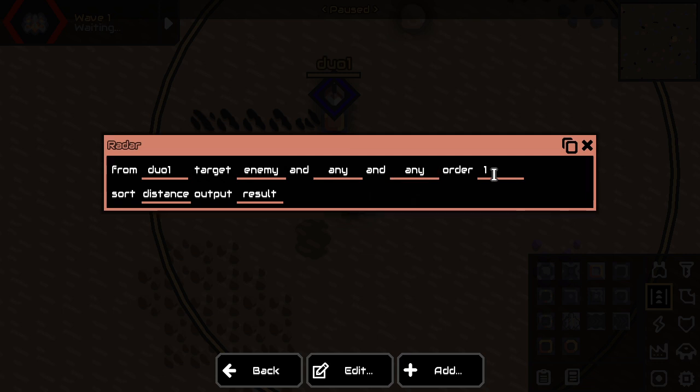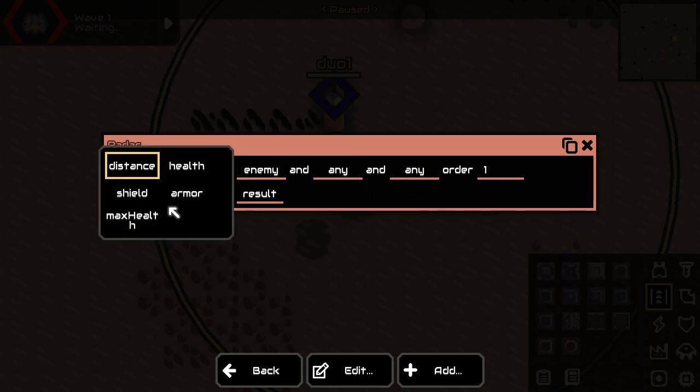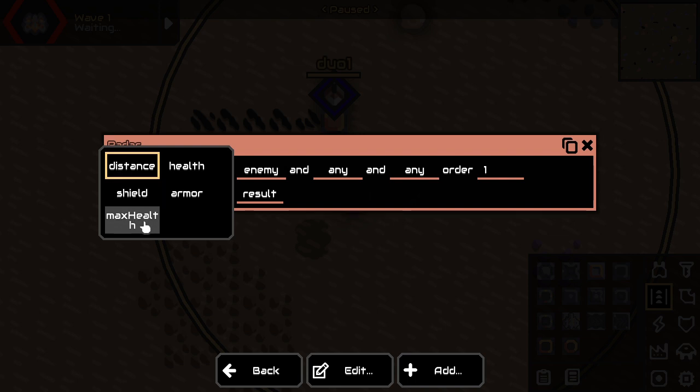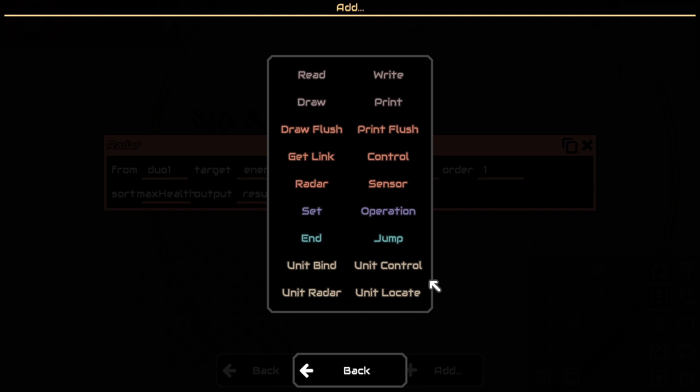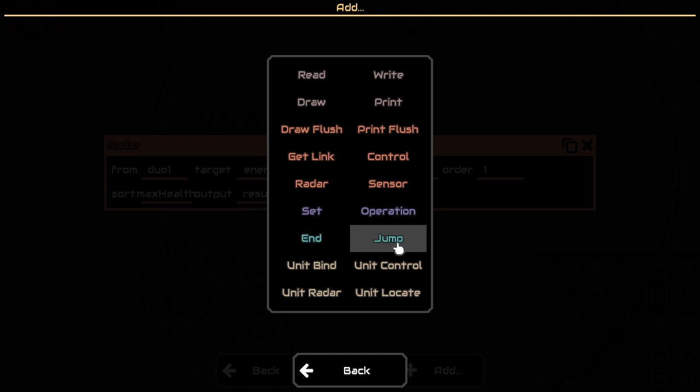And then you are going to sort them not by distance but by max health. And this is going to be put in a result. So in the end you will have, if there is an enemy, you're going to have an enemy which is the strongest one.